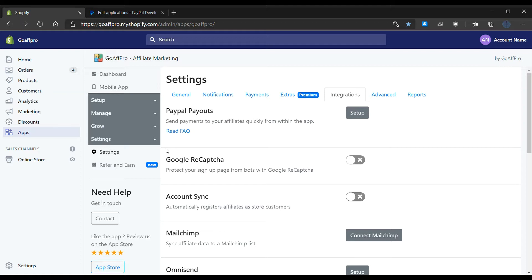Here in the settings tab of the GoAffPro admin panel, go to the integration section. Here go to the PayPal payout section.